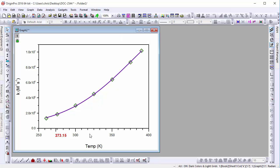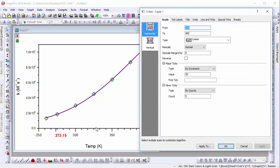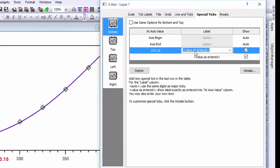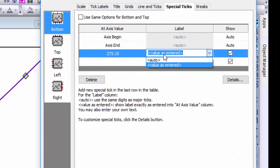Now I'll modify the special tick label to display the Celsius value. Again, I'll open the axis dialog and navigate to the Special Ticks tab. This time, I'll change the label text to 0 degrees Celsius.